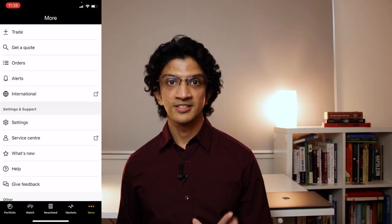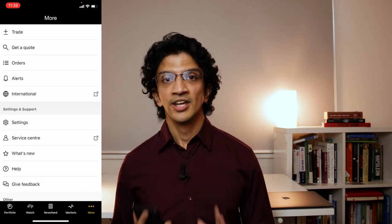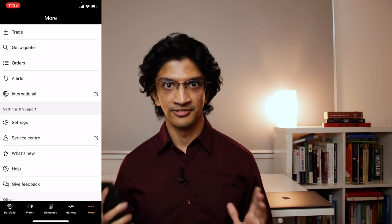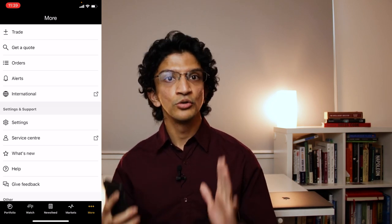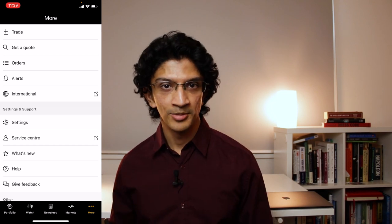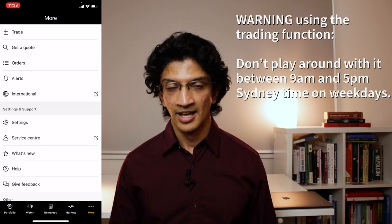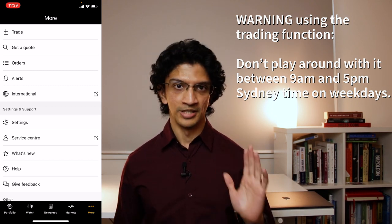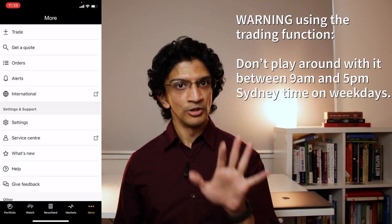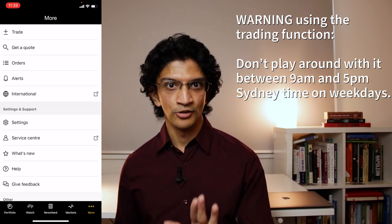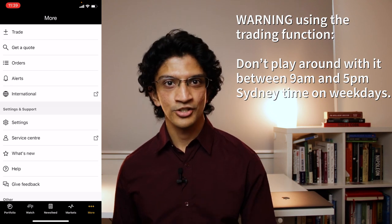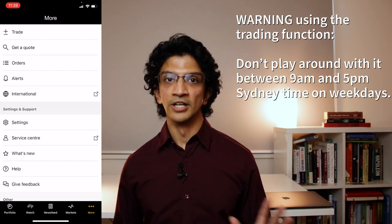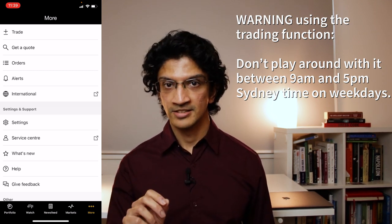Now let's get to actually buying shares — but first a massive disclaimer. If you want to play around with the buying and selling functions just to test the functionality, do not do it between 9 a.m. and 5 p.m. on weekdays. The markets are broadly open between 10 a.m. and 4 p.m., but I'm extending that buffer because I don't trust some of you to push the limits.